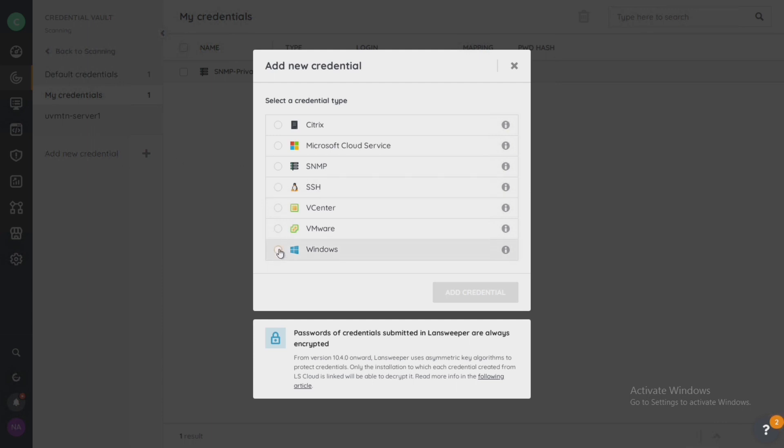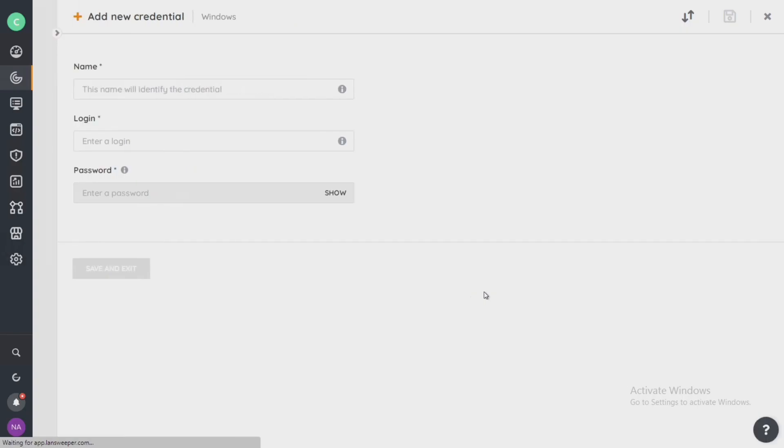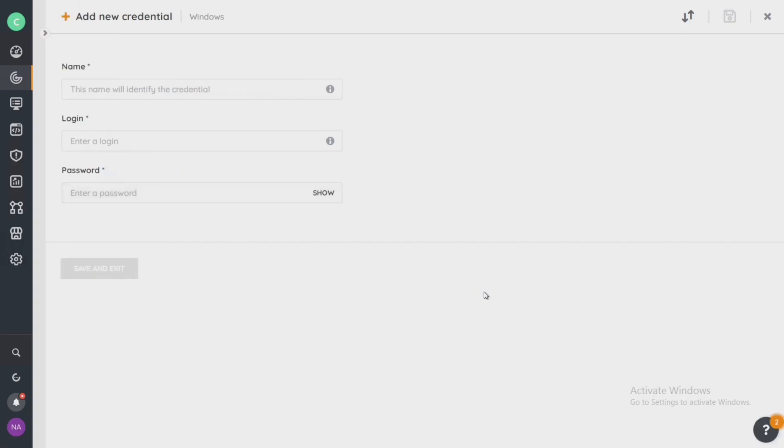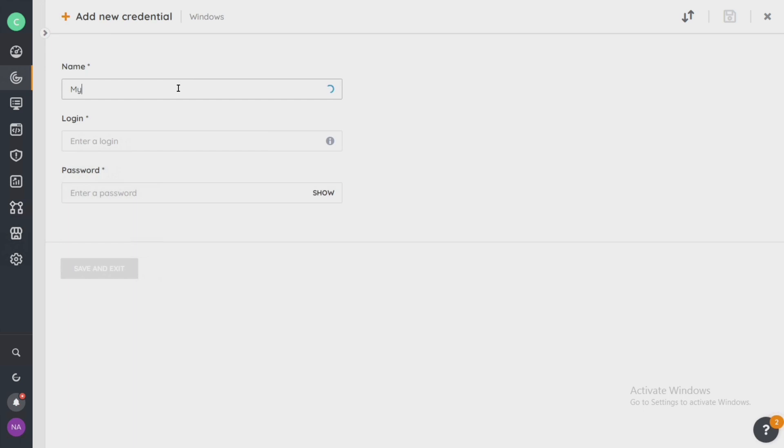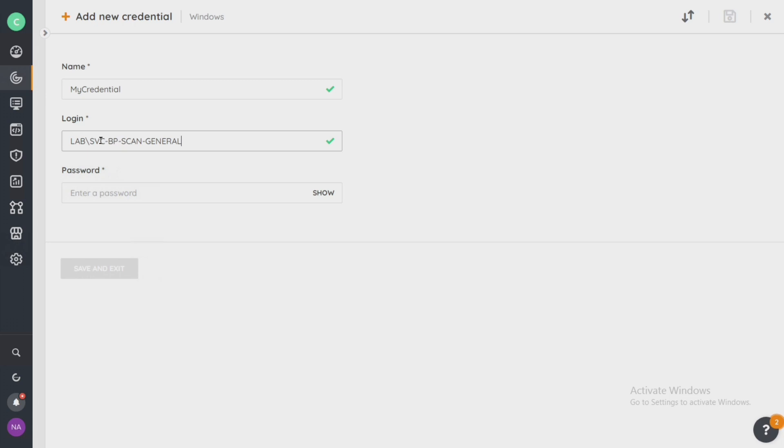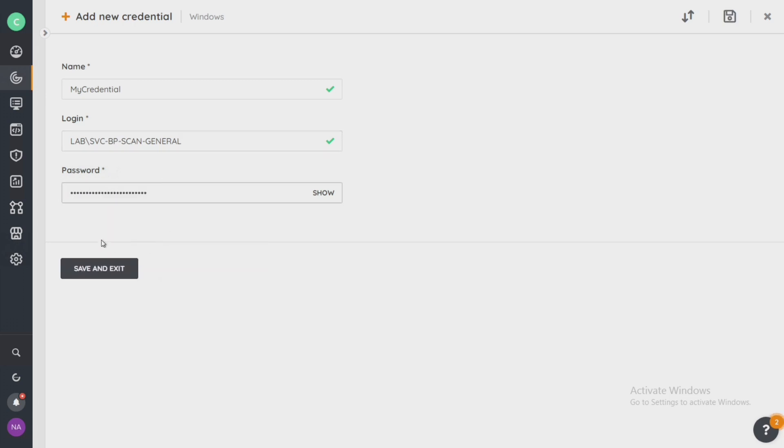I specifically want to create a Windows credential and click on add credential. In here I'm going to call this my credential. Let's create a login credential into my lab and the password we're going to use.